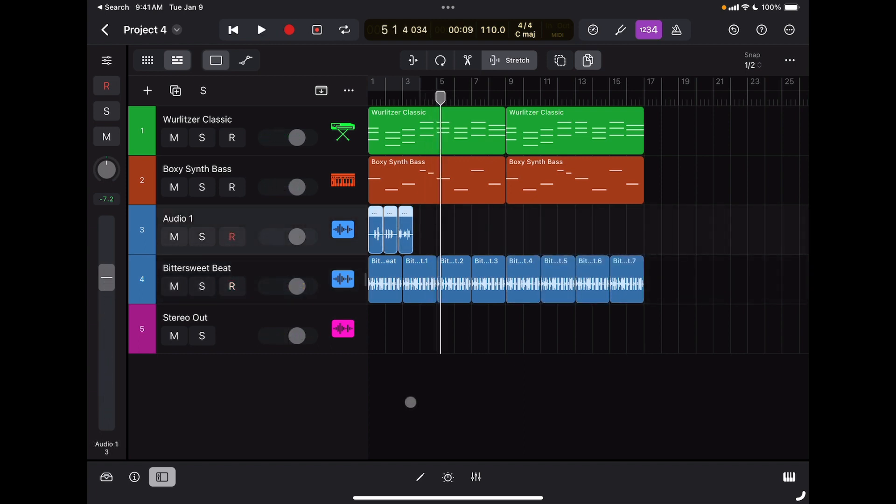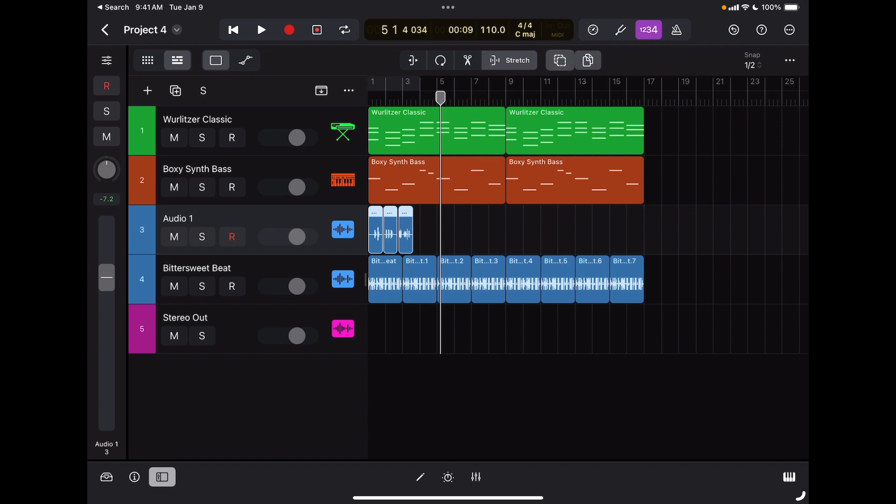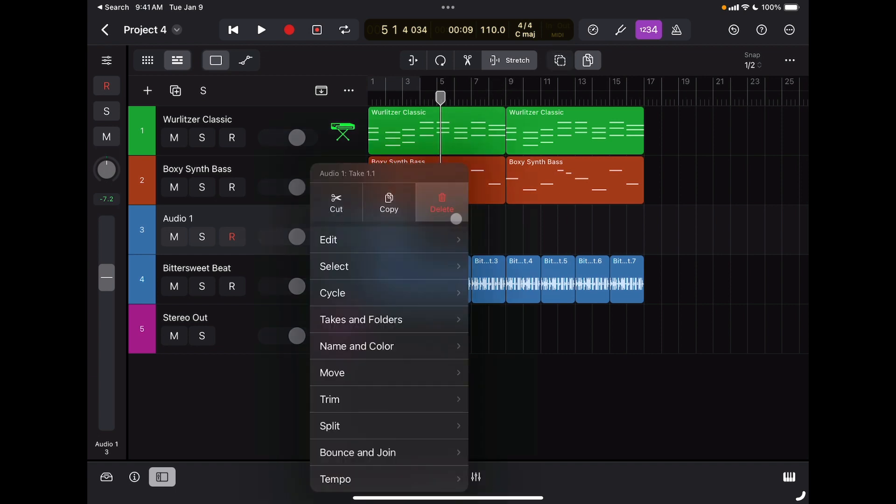As much as I like my vocal performance here, I'm going to delete these regions. A quick way to do it is to select the multi-tool up here, then tap and drag, and then just tap on these regions. Make sure the multi-select tool is off, and then select delete.